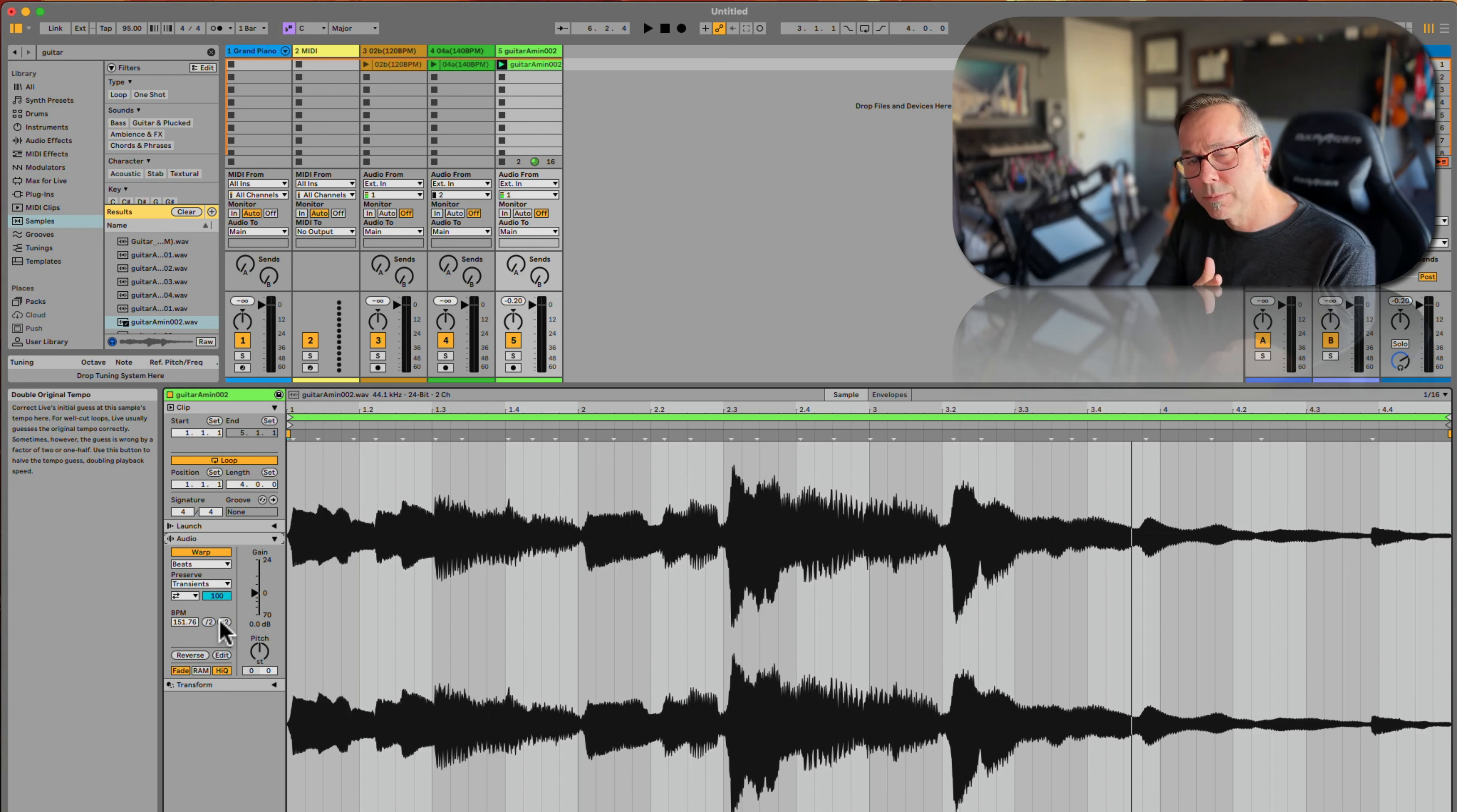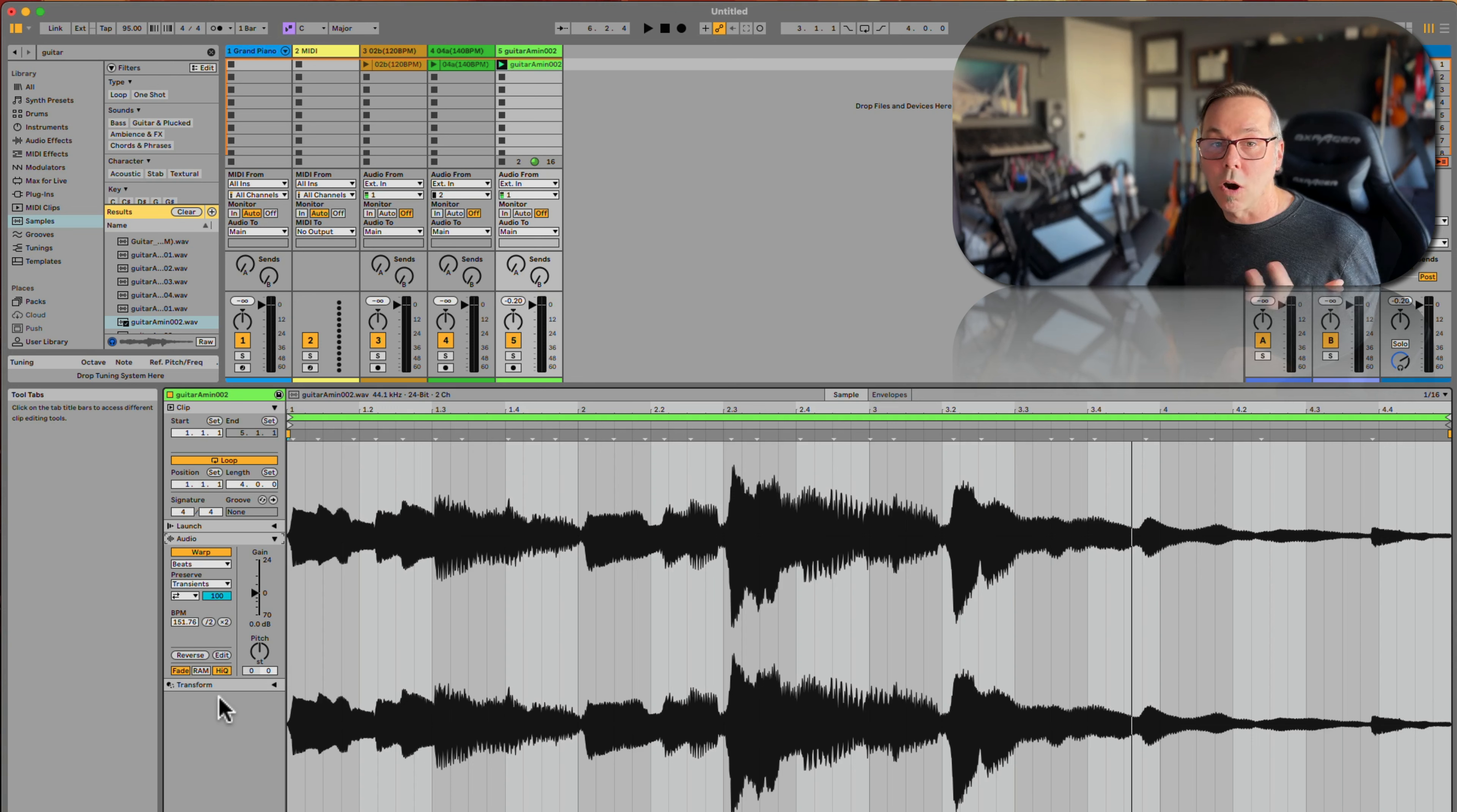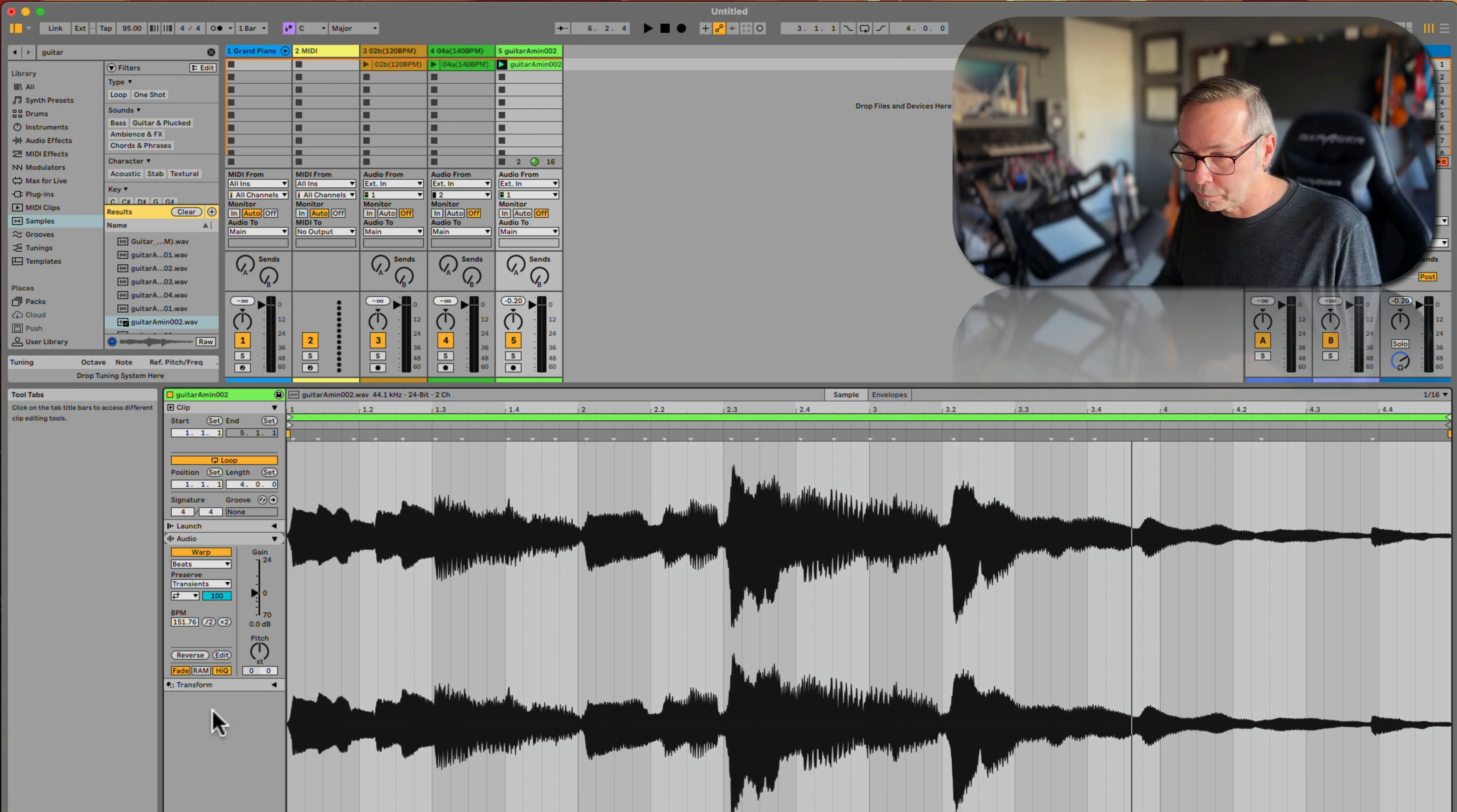The more glitchy it's going to get. The more it has to stretch it out, the more artifacts are going to get introduced. Artifacts are basically when your computer is guessing because there's not enough information. So when we really stretch it out, we start to get artifacts like that.